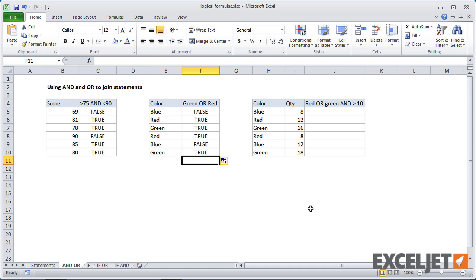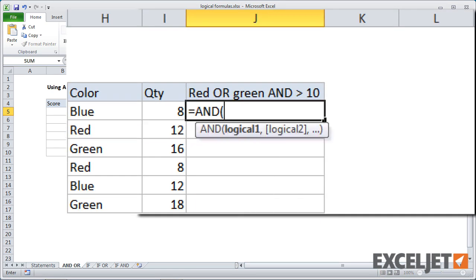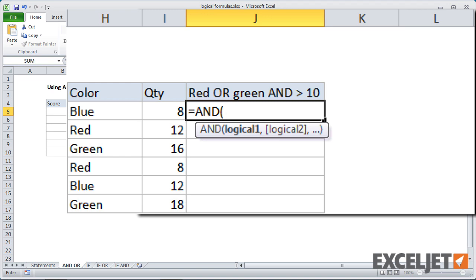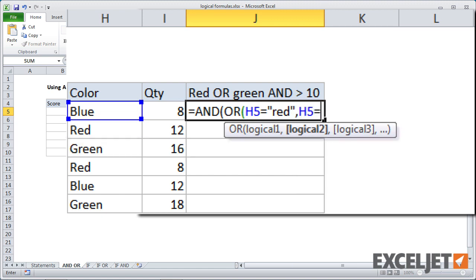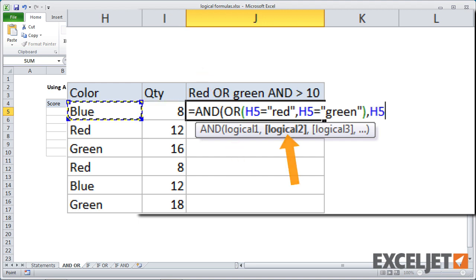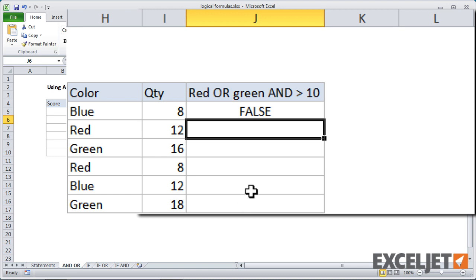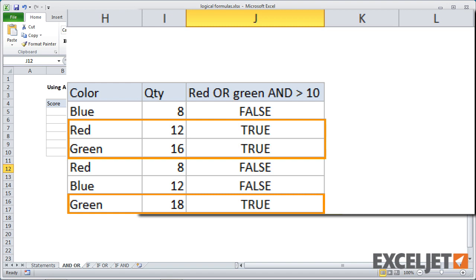And finally, let's look at how to combine the or and and functions. So in this case, we want to test for the color red or green and a quantity that's greater than 10. So we'll start off with and. And we need to right away go to an or because we're testing two colors. So we'll do or and this will be H5 equals red. And then H5 equals green. And we need to close the quotation marks there. Close the parentheses. When we type a comma, we're on our second logical for and. And so the first logical was the or formula. The next one is going to be quantity is greater than 10. And when we copy this down, we'll get true only when the color is red or green and the quantity is greater than 10.